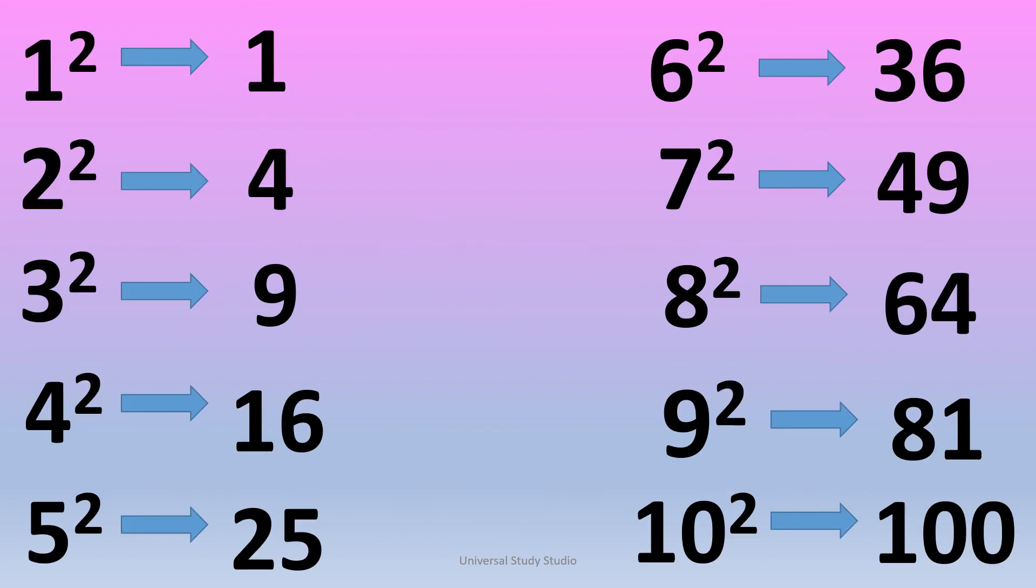1 square is 1. 2 square is 4. 3 square is 9. 4 square is 16. 5 square is 25.